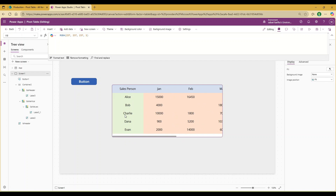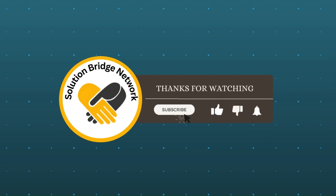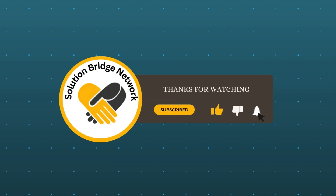By this, we come to the end of the session. If you have any questions, please post them in the comment section and we will be happy to help. Thanks for watching — subscribe to our channel, hit the like button, and press the bell icon for new video alerts.